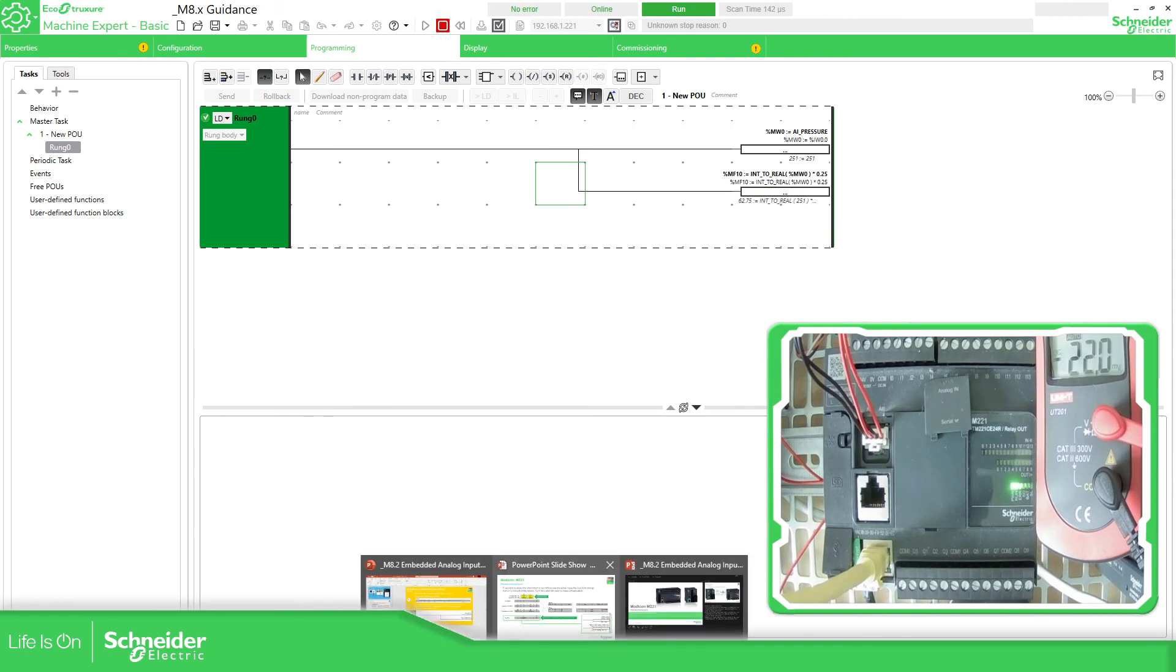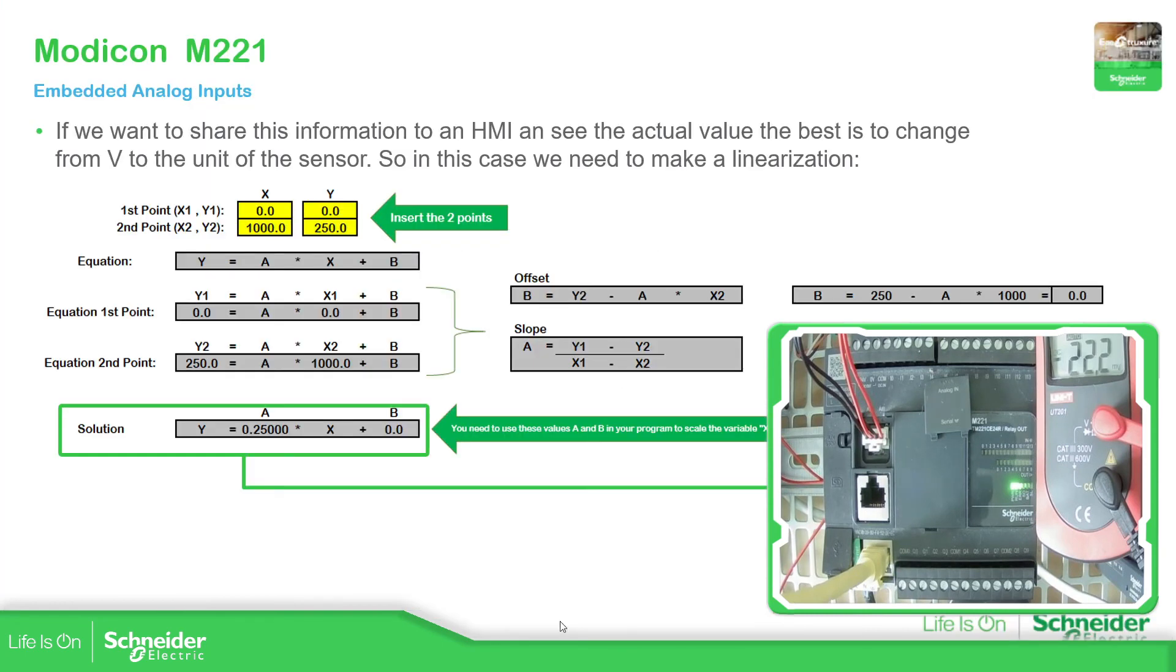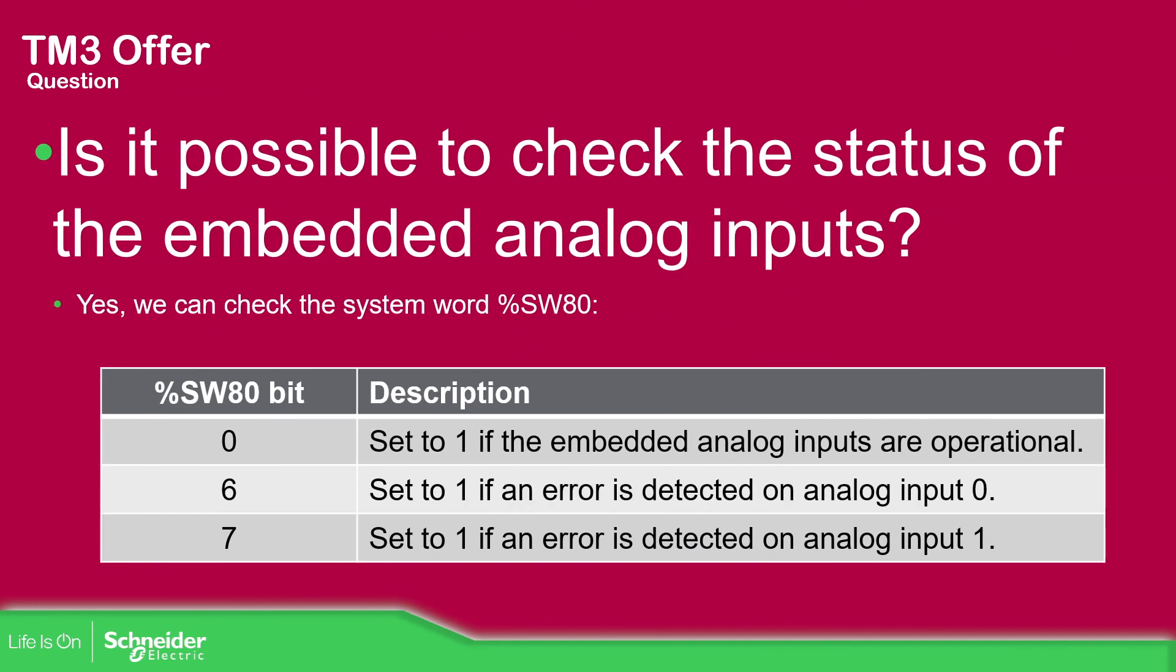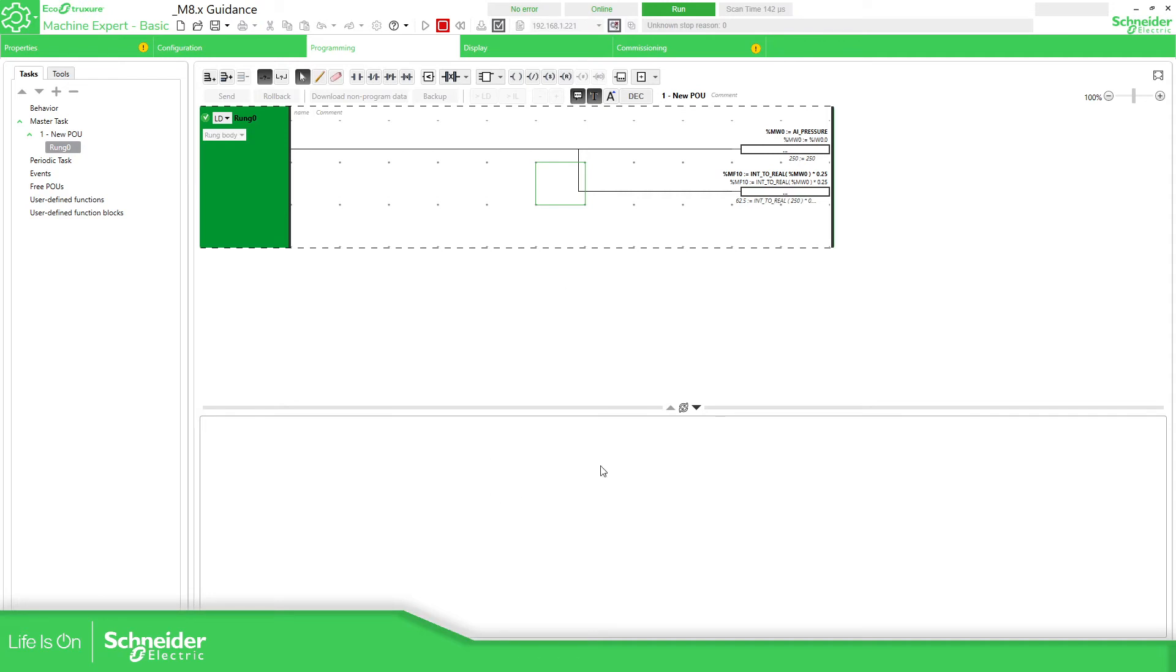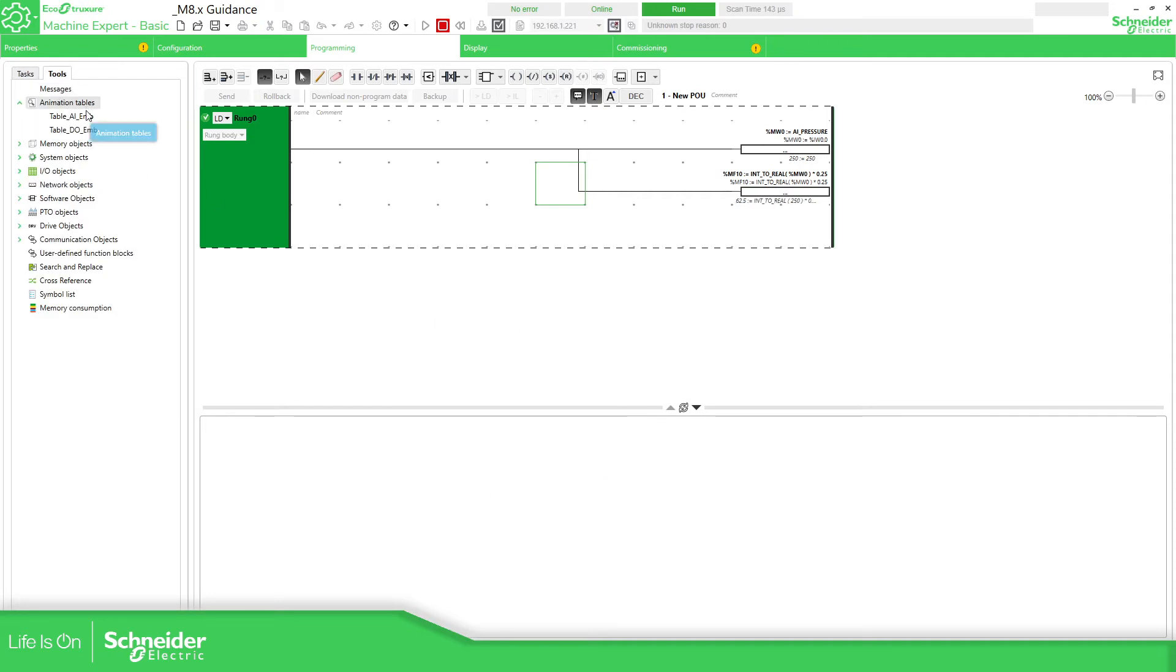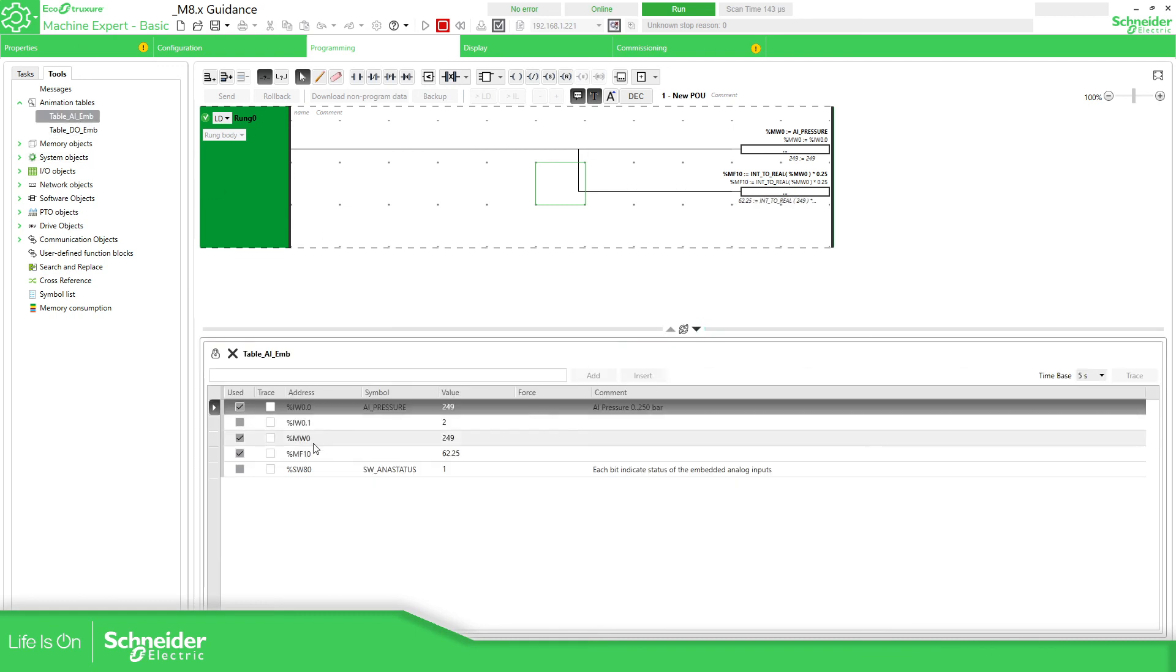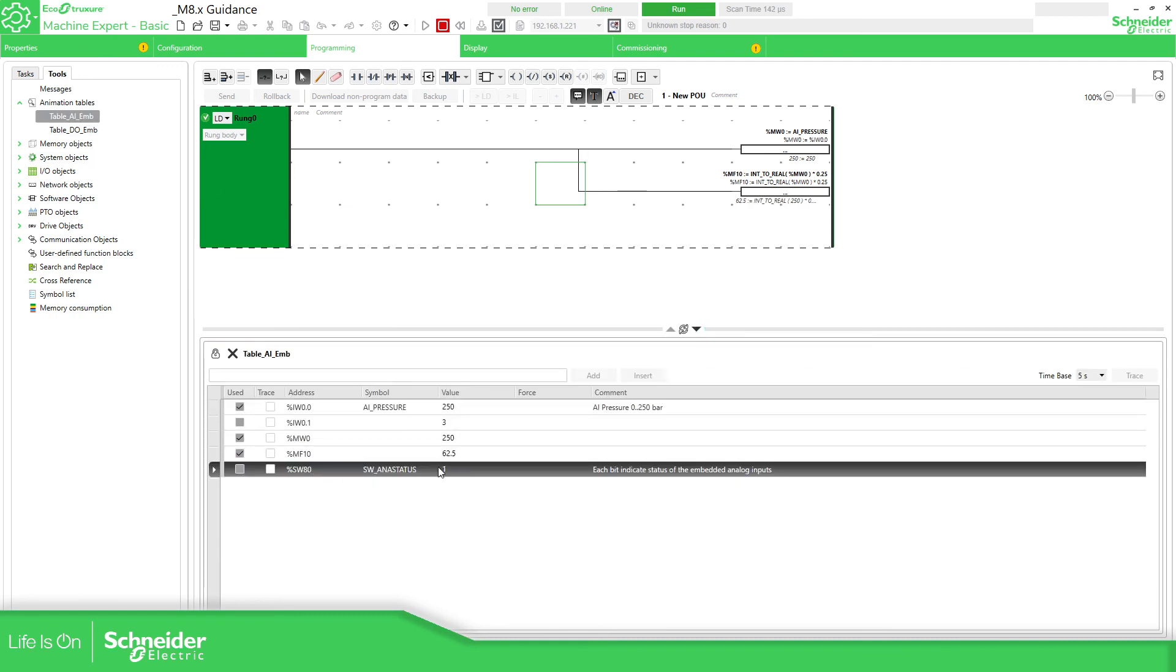If we continue with the presentation, we are also able to check if we have a problem on the analog input. That's why we have the %SW80. So if we go to the software now, we create an animation table. You can use the SW80 to see if everything is all right or not. And you can see here this value is in one so it means that everything is all right.